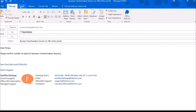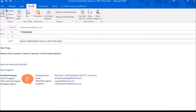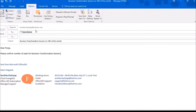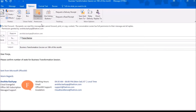I'll click on Options, then I'll click Permissions and select Do Not Forward, or whatever I want to select — Confidential, Confidential View Only, Do Not Forward, or Unrestricted Access. I'll click Do Not Forward. I've set a permission on this email.